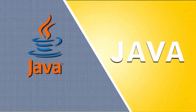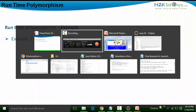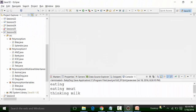The first example will be an example of Java Runtime Polymorphism. I have my Eclipse opened and I have created a session 26 project. Inside this project, there is a package called Polymorphism which gives you example 1 of Polymorphism. This Polymorphism package has two classes: the Bikes class and the Splendor class.